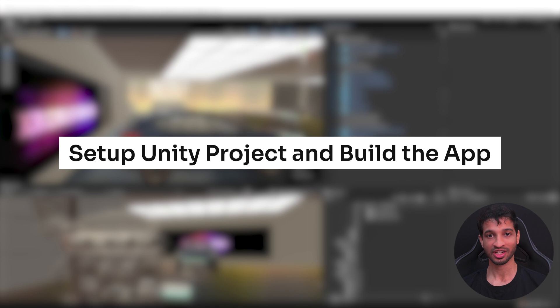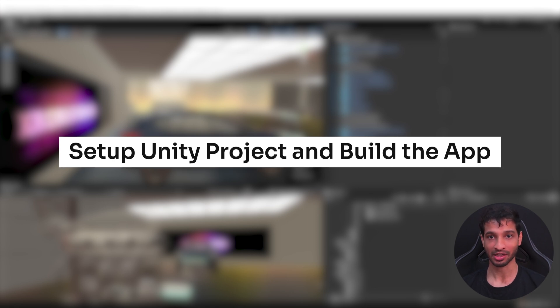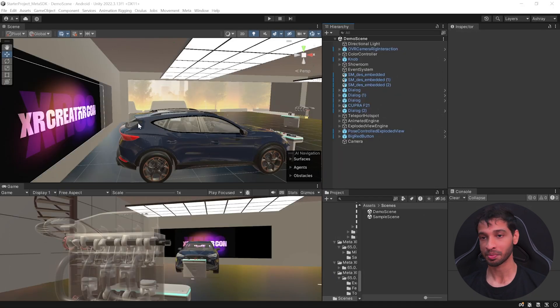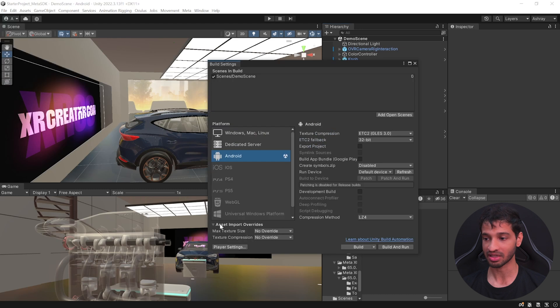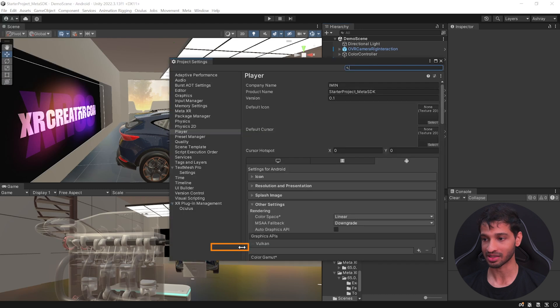Step number three is to set up your unity project and build the application. So open your unity project, go inside file, build settings, player settings. Here, make sure to have a company name, product name, and a version.